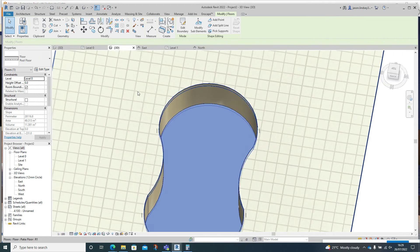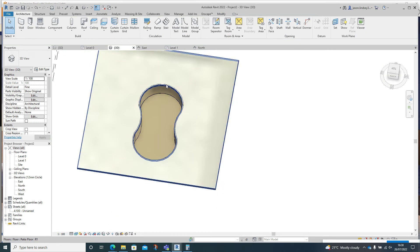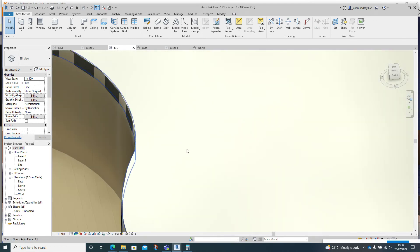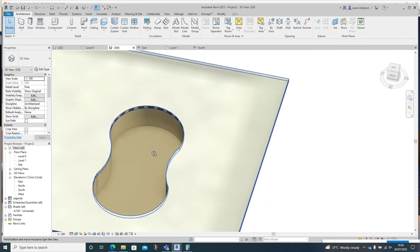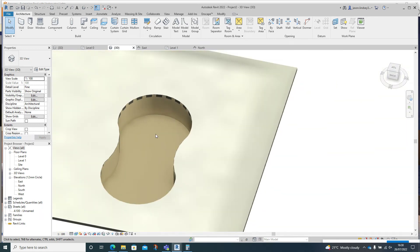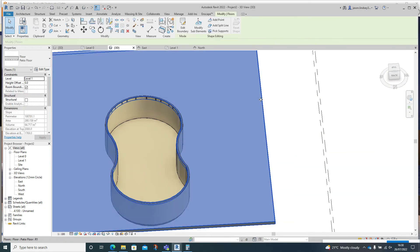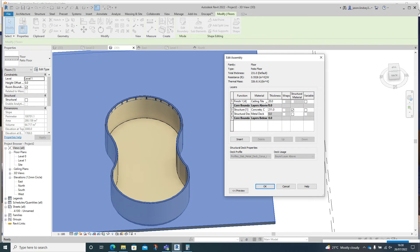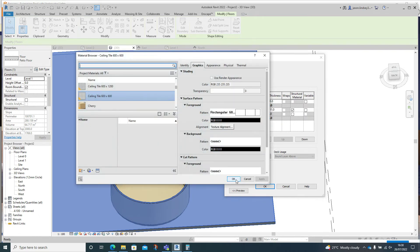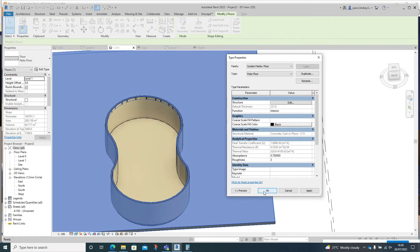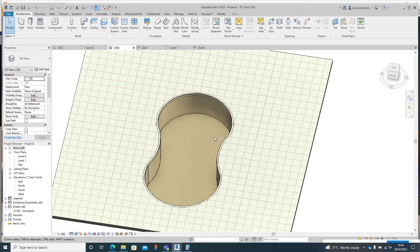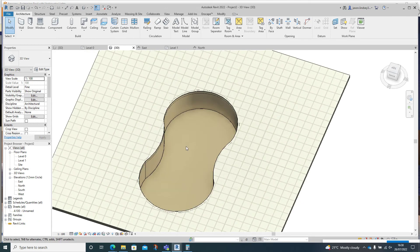Go back to 3D and we've now got everything how we want it to be. There's a small issue with the floor — let's go back into Edit Type. It's the patio floor ceiling tile — that should be okay. There we go, that's back. We've now got the form and structure done.